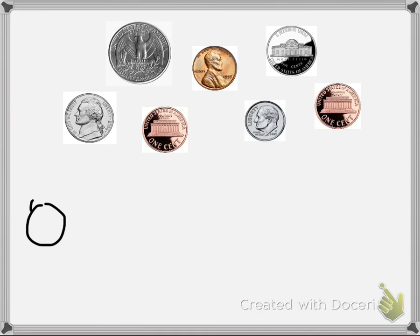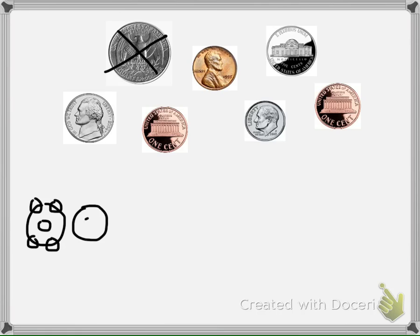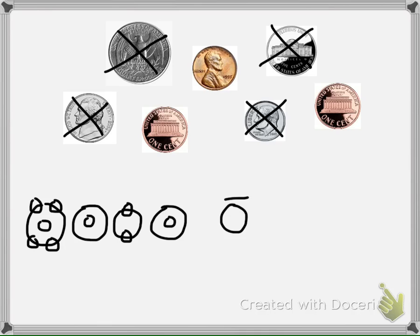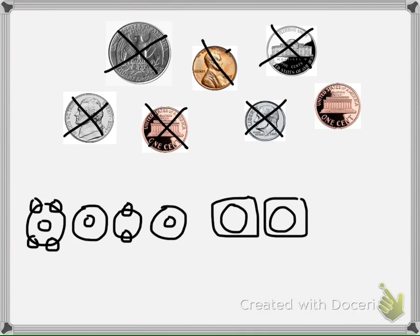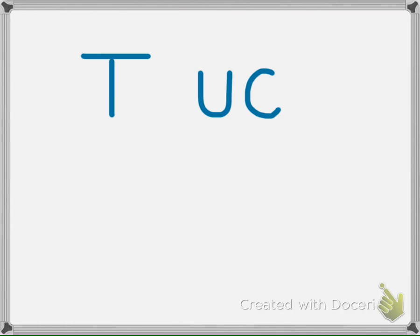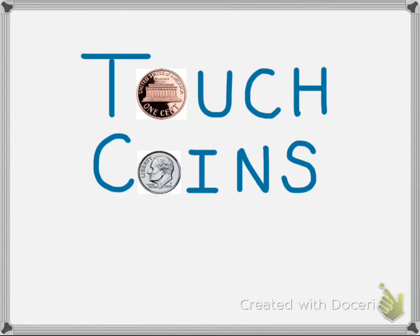This last slide shows how you would find the sum of a set of coins from a worksheet. The coins on a worksheet are not usually lined up in order, so you will need to draw the coins. Coins are represented by circles and touch points are added to match the coins from the problems you are solving. Once you draw the coins, skip count the touch points and count on for the pennies to find the total. Touch coins make it easy to count money.